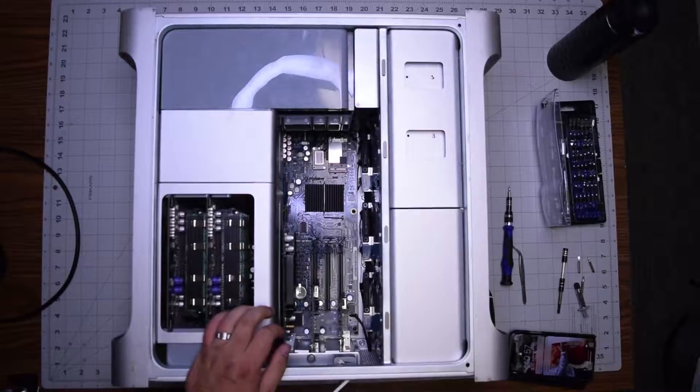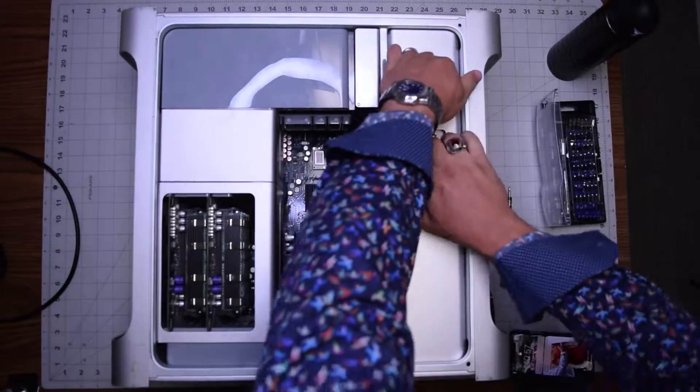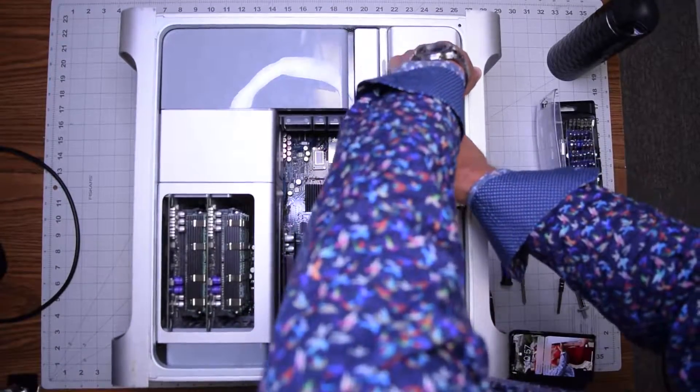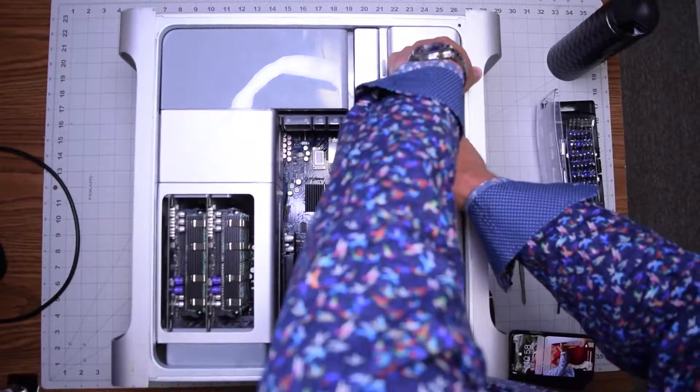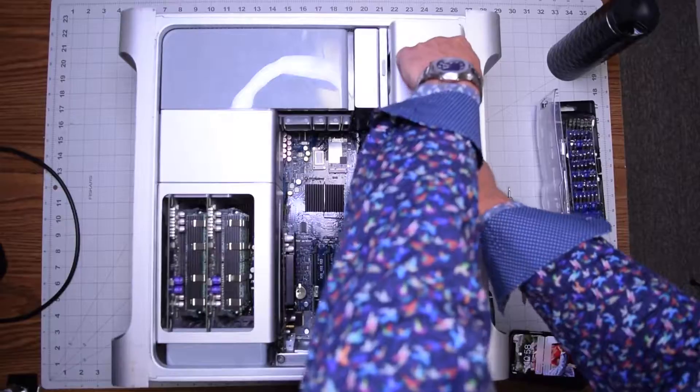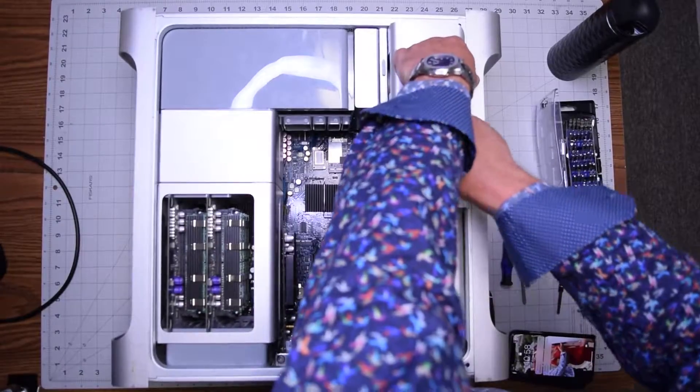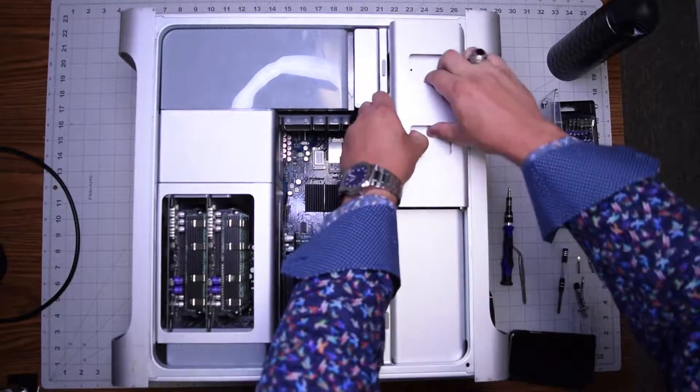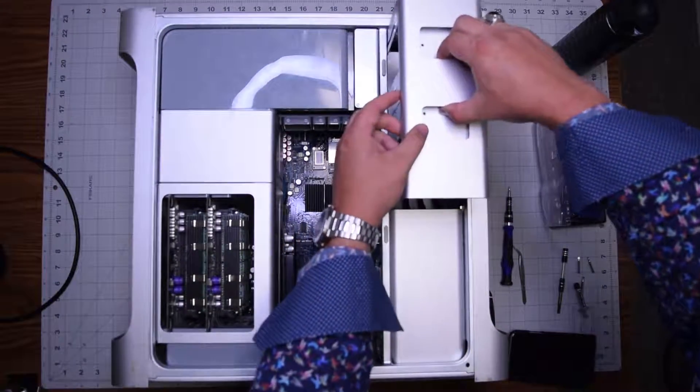Make sure the latch is in the all the way open position and pull on the two handles. You can just pull out the optical drive bay - it comes right out.